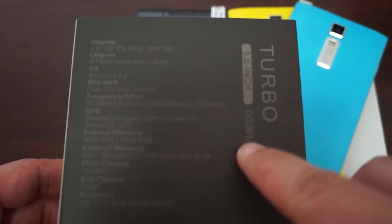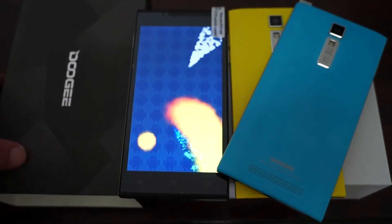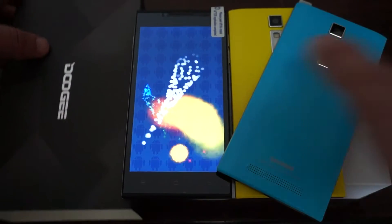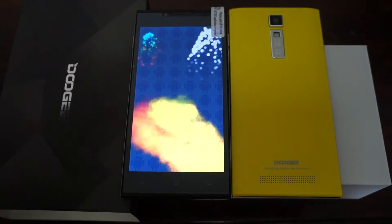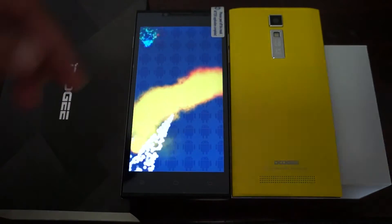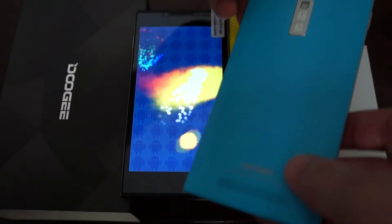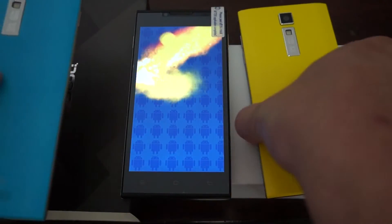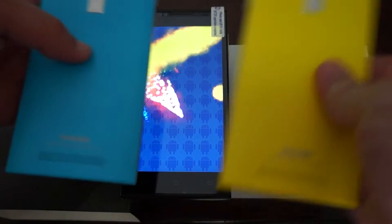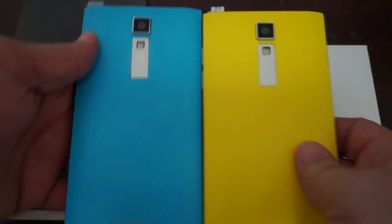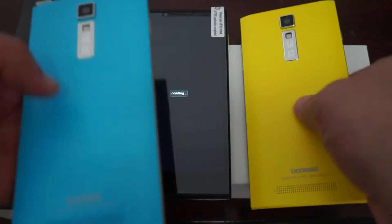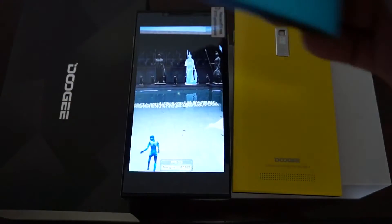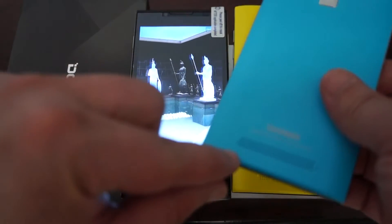This is the Doogie DG 2014, Doogie is a relatively new brand. We're testing the white version, the white model. It also comes in blue or yellow. There we go. See the 13 megapixel camera on the back and the speaker, this actually has a really loud speaker.